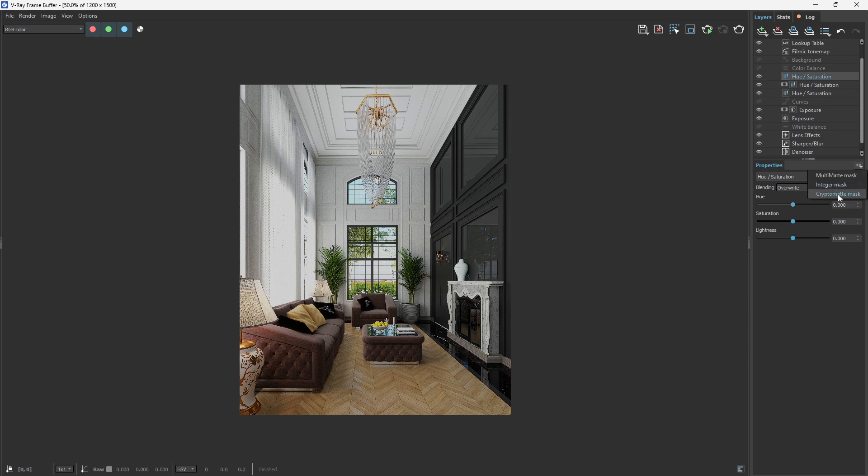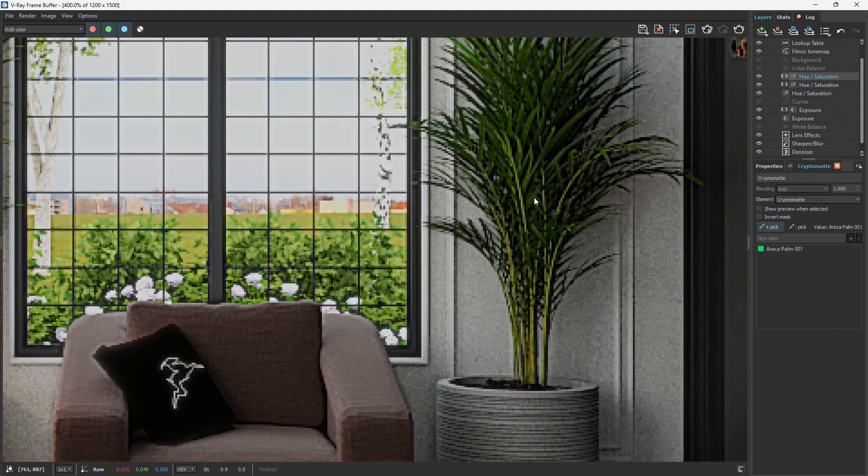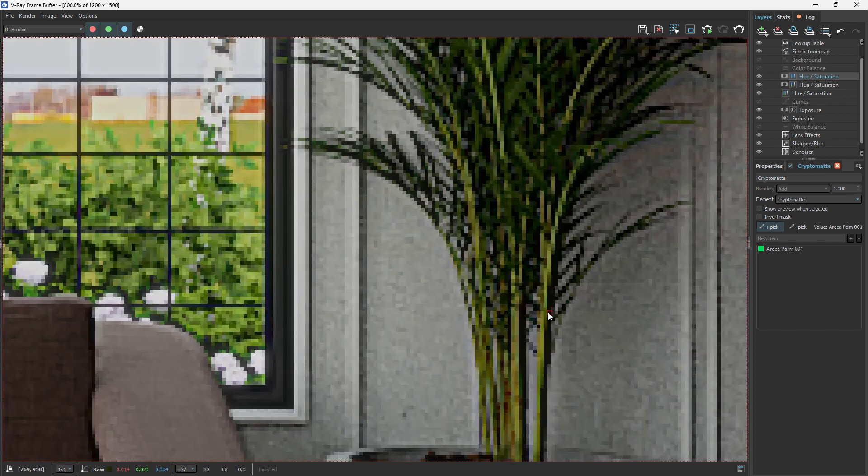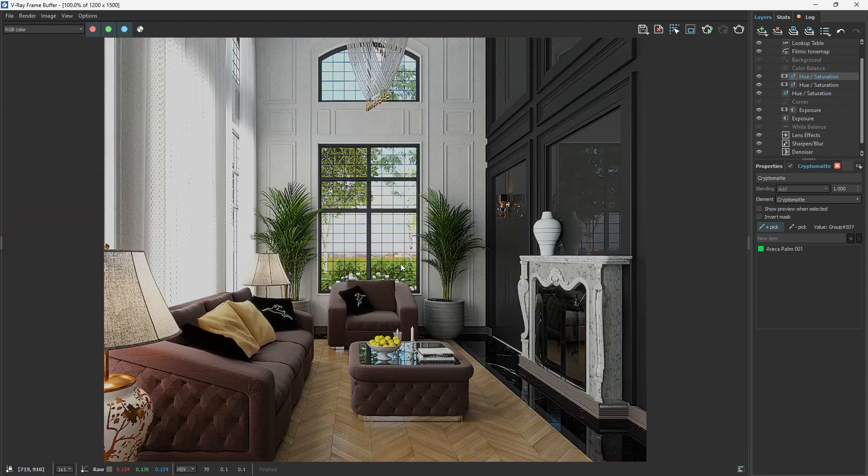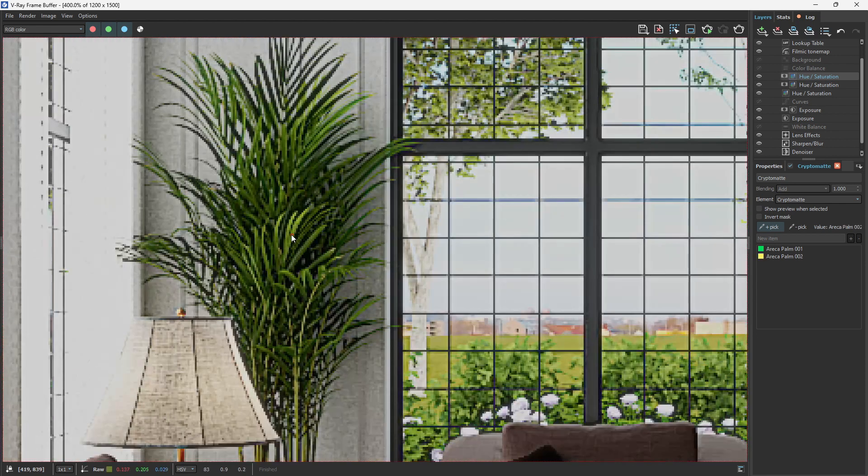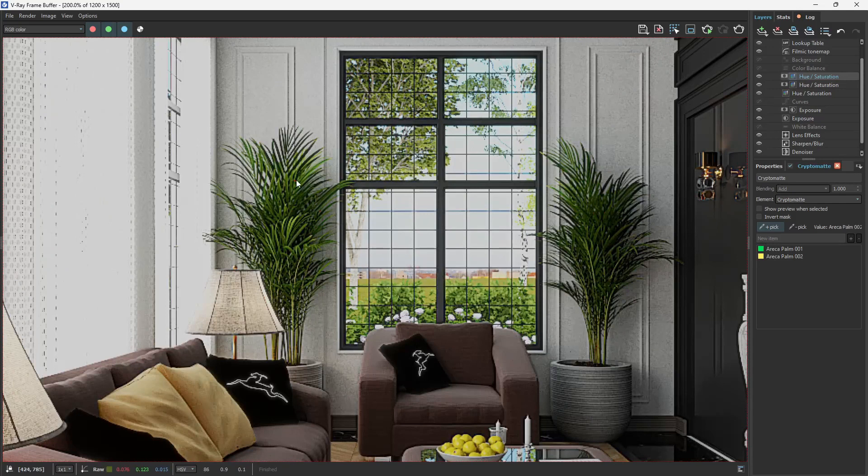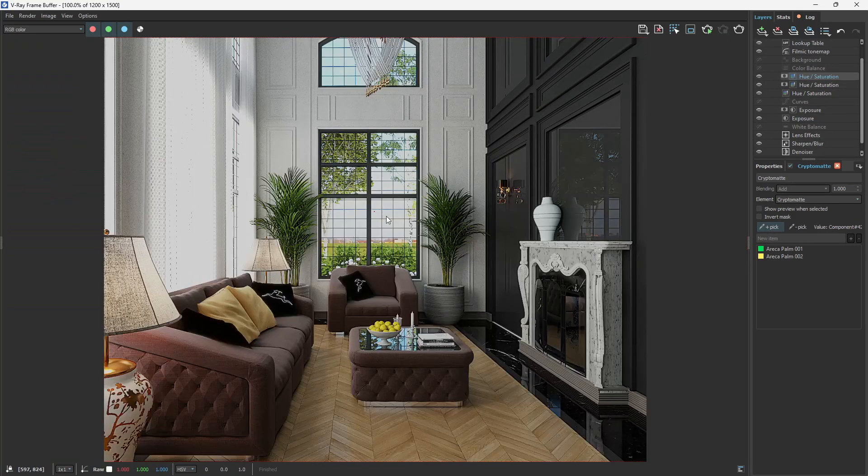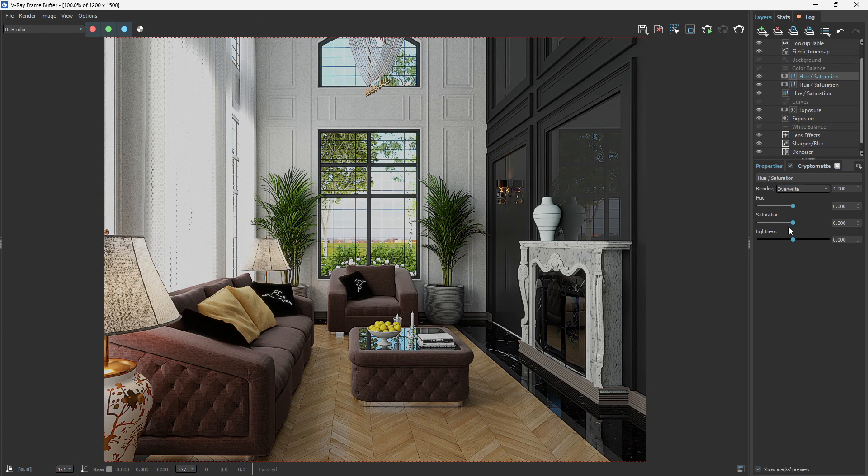Let's use Cryptomatte again. Let's come to the property and we want to pick. Let's see if it has. Now I think it's cool like this. So let's come to saturation.